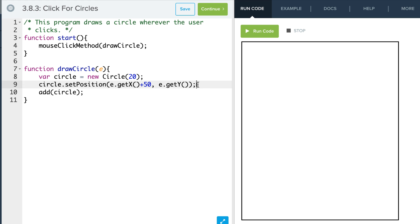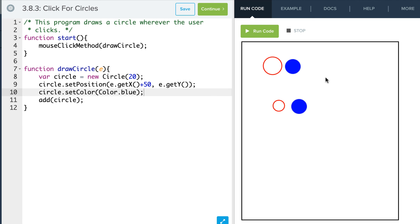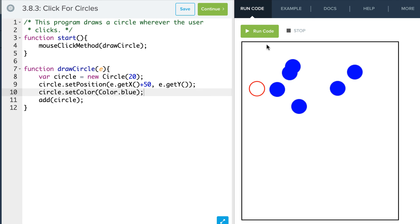I can also change my circle color. I could say circle.setColor and say Color.blue. And now I will get blue circles to the right of my click. And that's it. It's your turn now to play around.